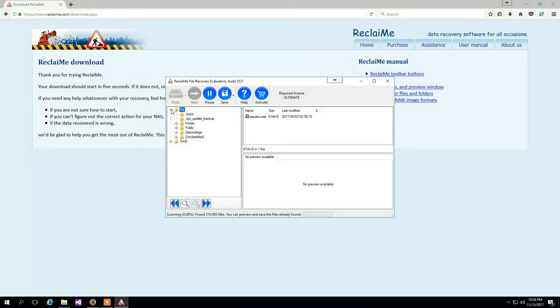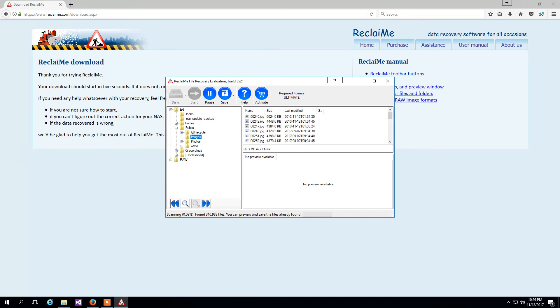Check the quality of the recovery by previewing files, preferably images. If they are correct, all other files are most likely correct as well.